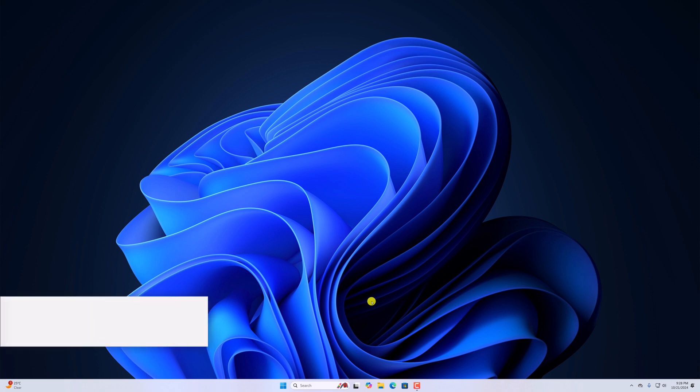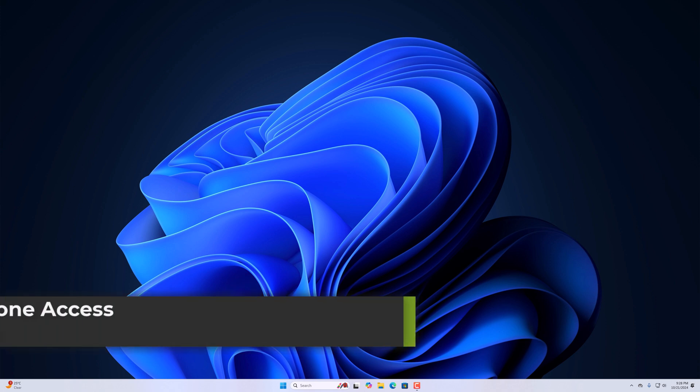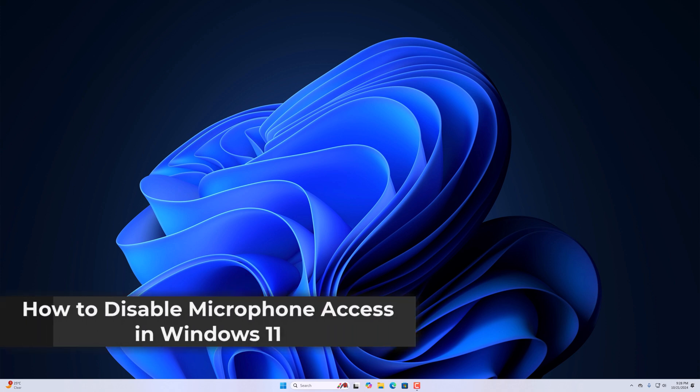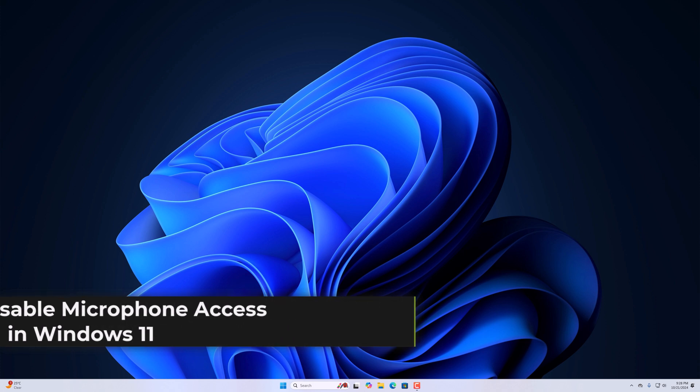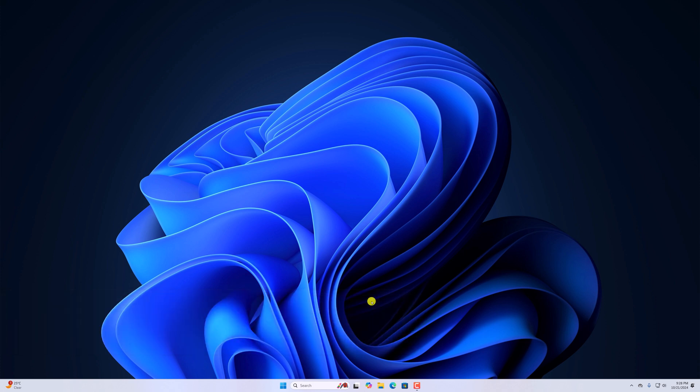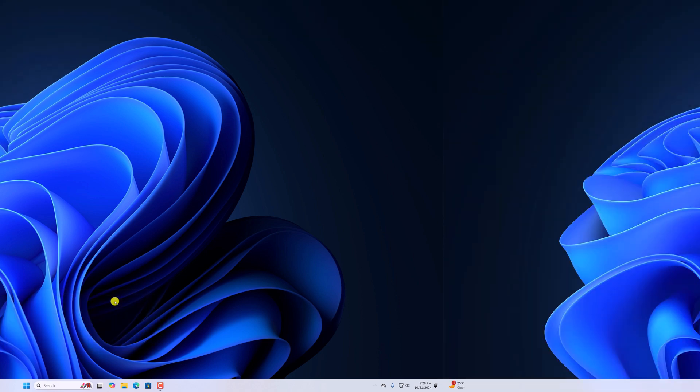Hello everyone, I'm back with another video. Here in this video, we'll discuss how to disable microphone access in Windows 11. So with that being said, let's get started.